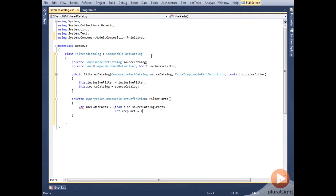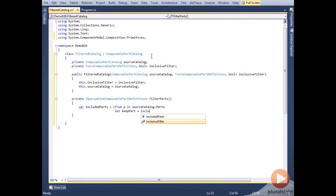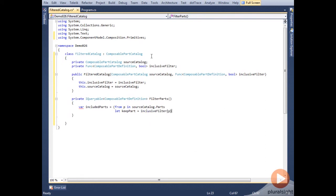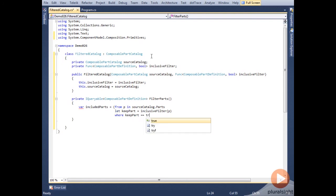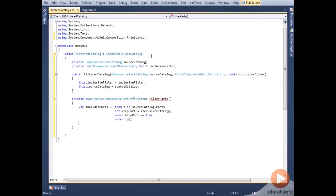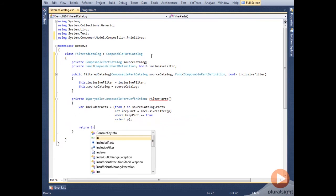To determine if we keep it, we'll call out to the inclusive filter func that we received through the constructor. Then we'll return the results.